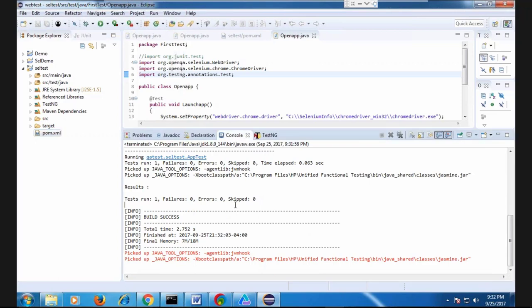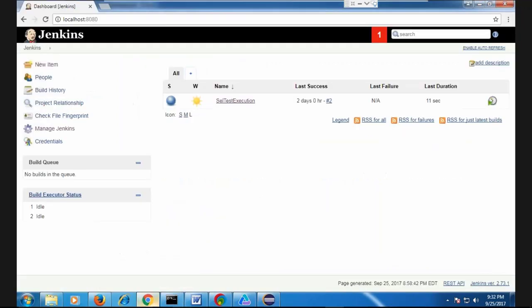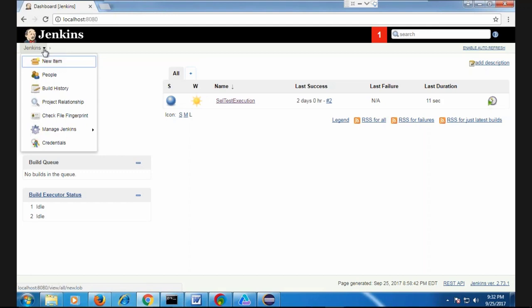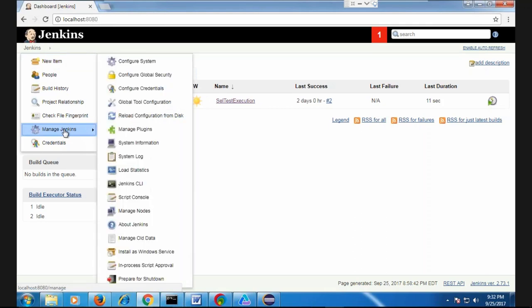Now, how are we going to run this test from Jenkins? You already have the pom.xml, so you're going to use that pom.xml in Jenkins. Once you open Jenkins, you need to configure a couple of things before running the Maven project. Go to Manage Jenkins and then Global Tool Configuration — you have to set the Maven and Java paths.